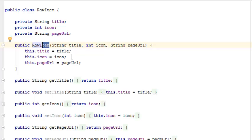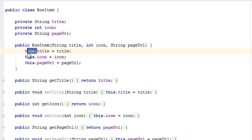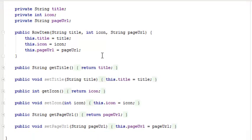You'll see the way the icons are held in a variable. This is just like a constructor to the class RowItem, so parameters will be passed into the constructor to hold the title, the icon, and the page URL of each list.